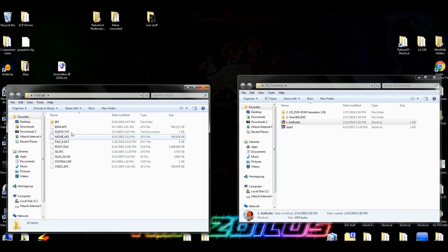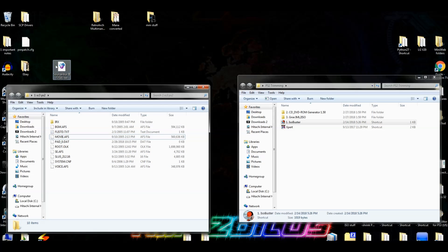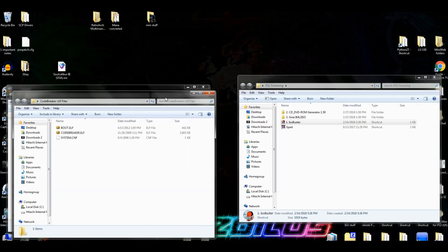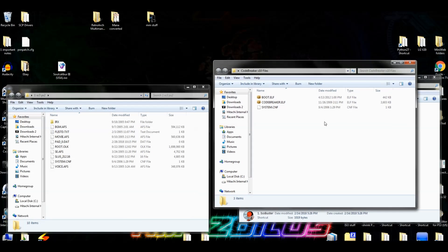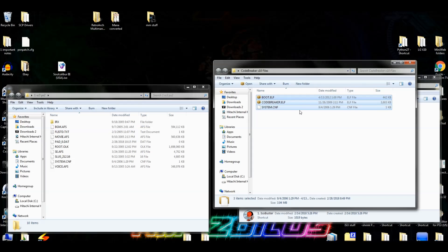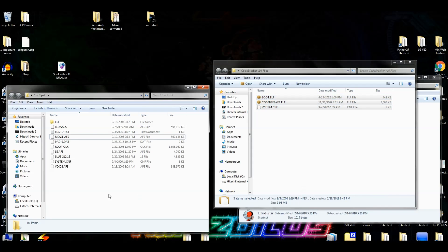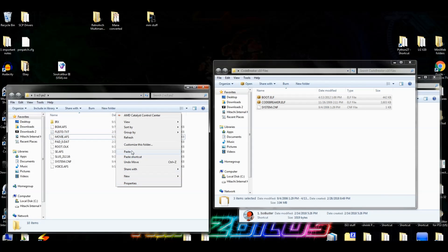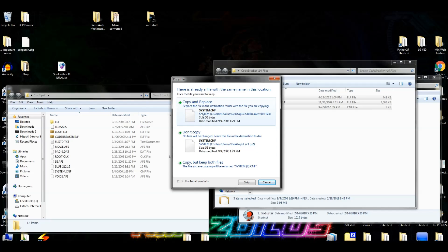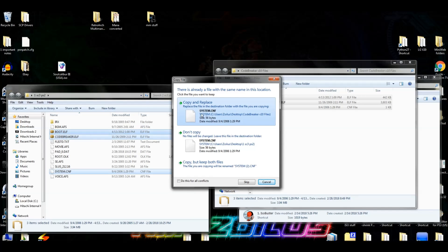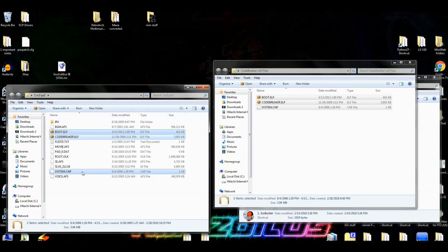Remember, this is just a copy of your ISO so we can mess with this folder all we want — any changes we make here do not affect your original ISO. Now open up the CodeBreaker v10 files folder you downloaded, copy all three of those files, and stick them into our folder. When prompted, hit 'Copy and Replace' to override the existing file.